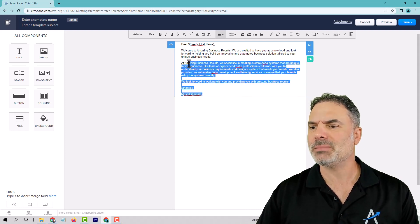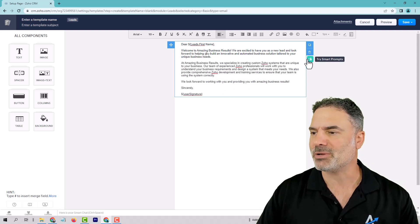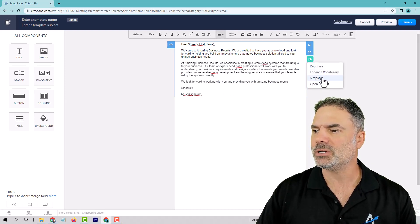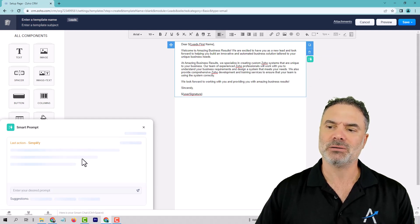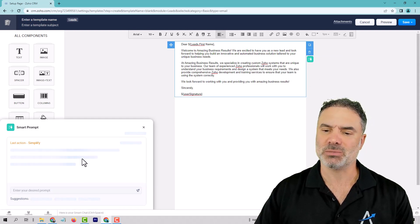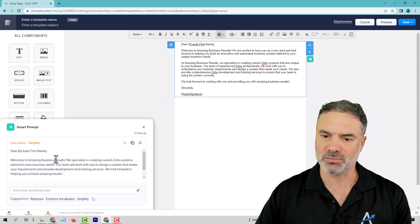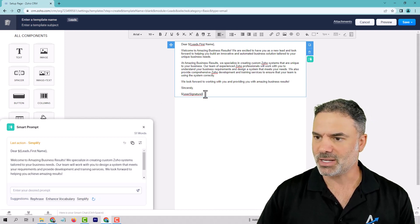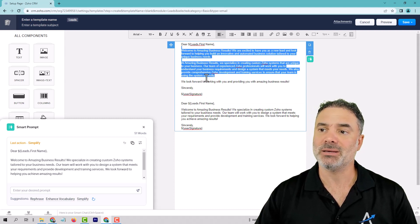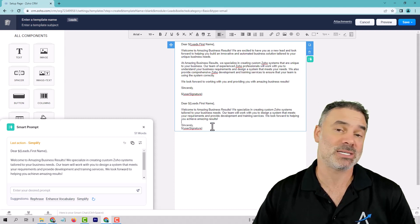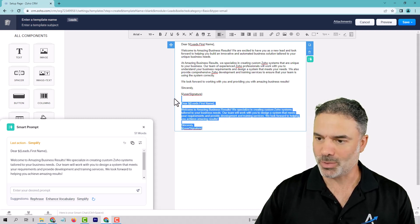Now let's assume that this email is too professional and you want to simplify it. You can click Simplify — it will run the simplification process, and then I'll have a different version. Let's edit it like that, and now you can check it out. Maybe this is better than the original, and you can see what's working for you. Then you can remove the one that you don't want.